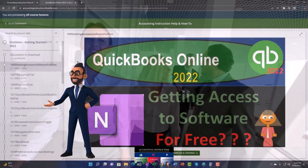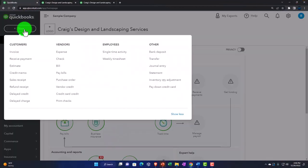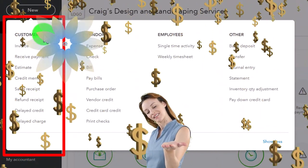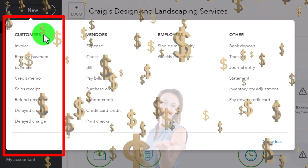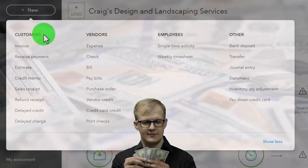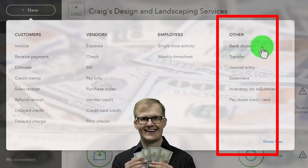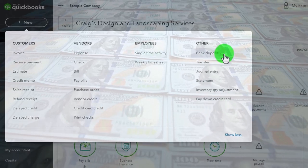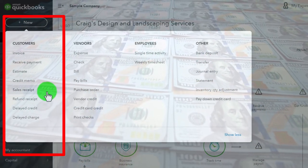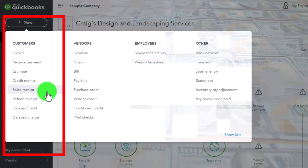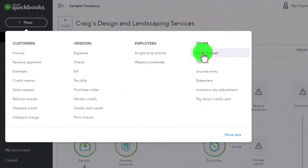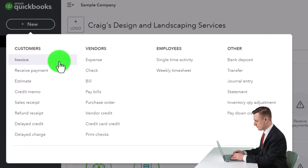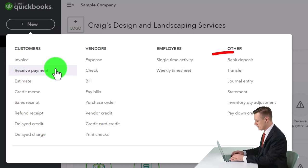We've been looking into the cycles for the customer cycle. Remembering the customer cycle — we generally expect to end with money going into our checking account. The easiest way would be gig work where we get a deposit from the bank feeds and record the revenue. Slightly more complex is a cash-based system where we make a sales receipt, like in a restaurant, and then make the deposit. Or in an accrual system, we invoice for work done, then receive payments lowering accounts receivable, and then make the deposit.